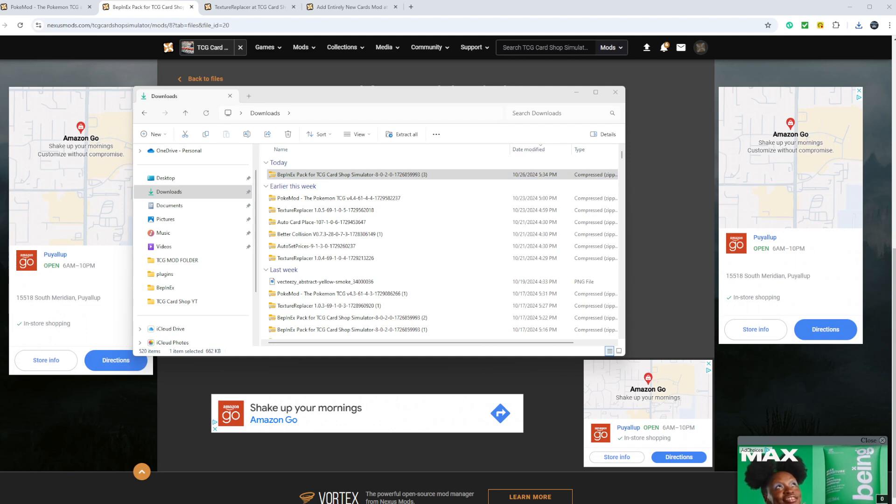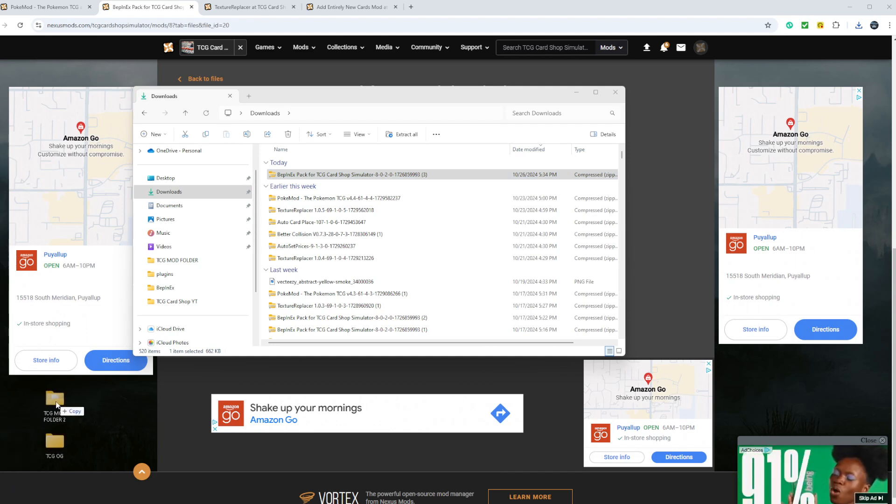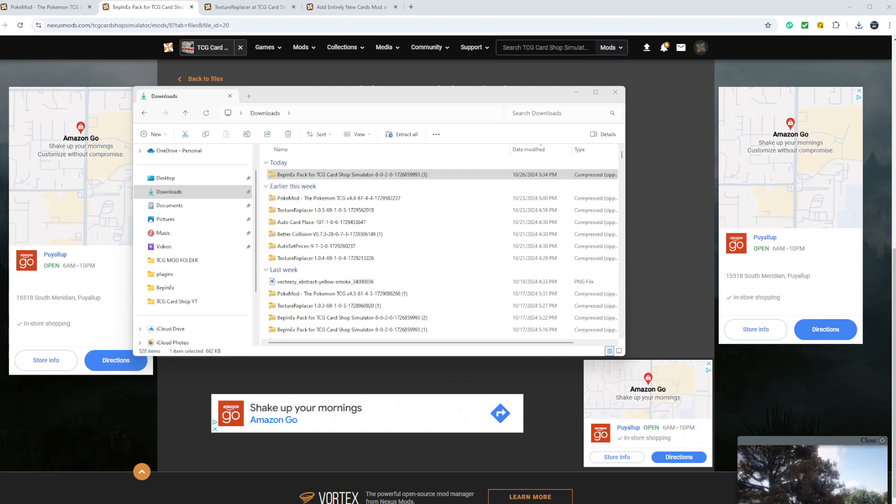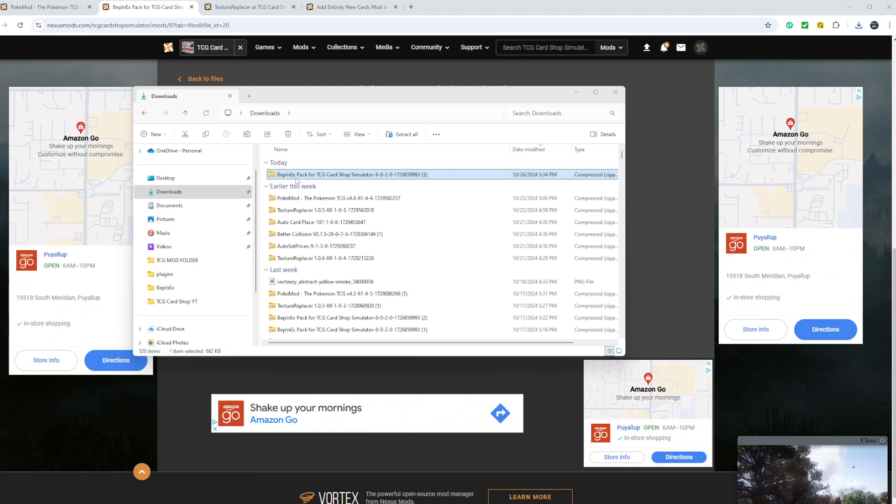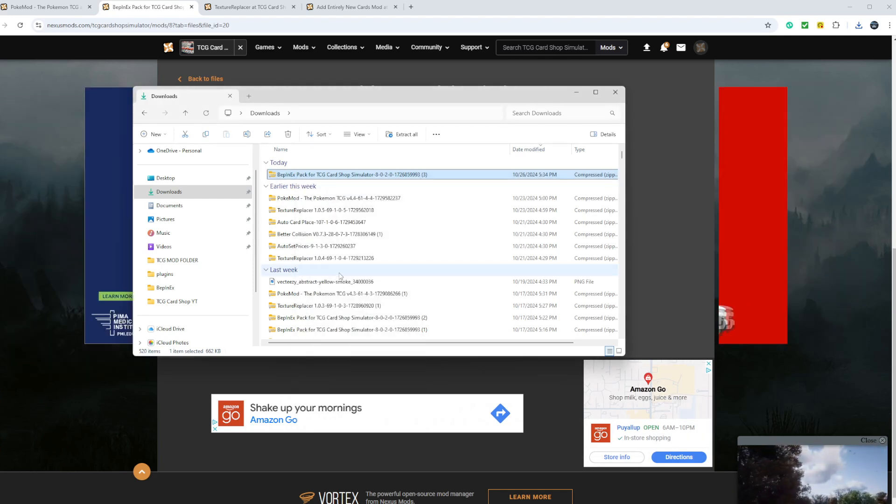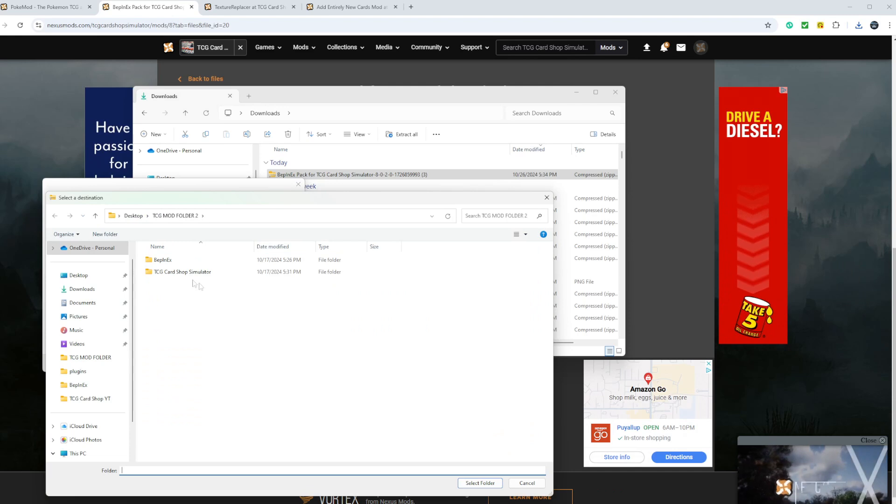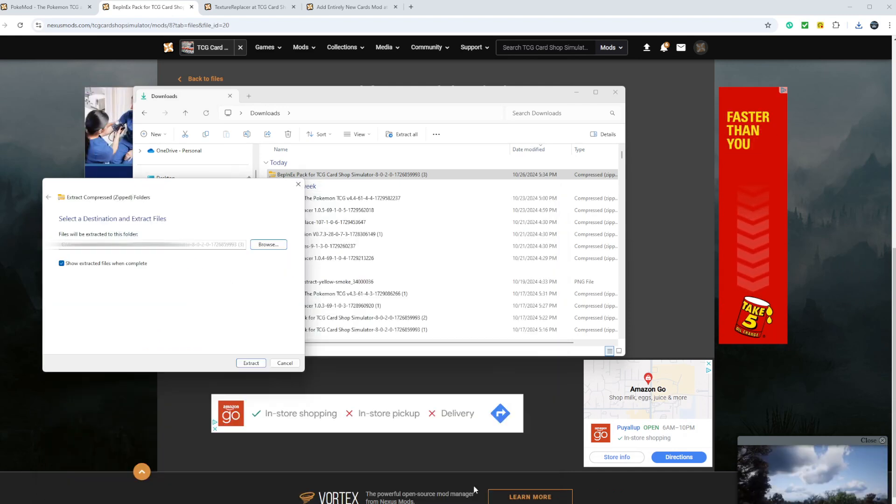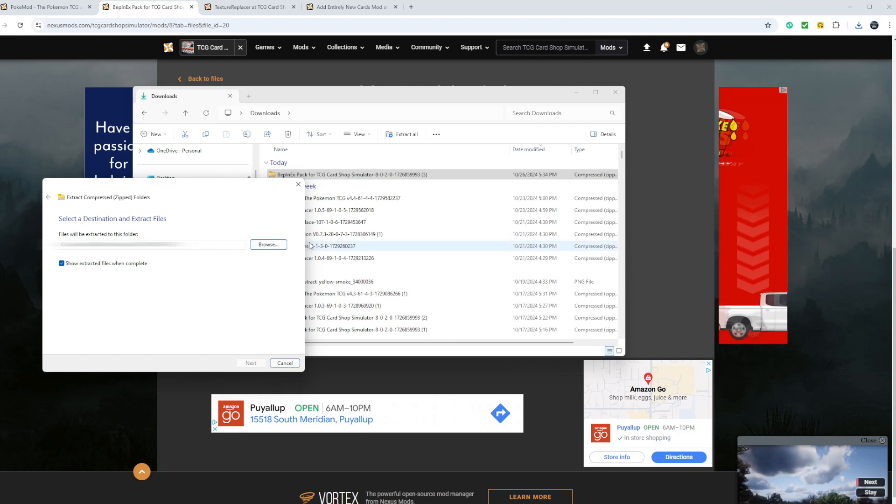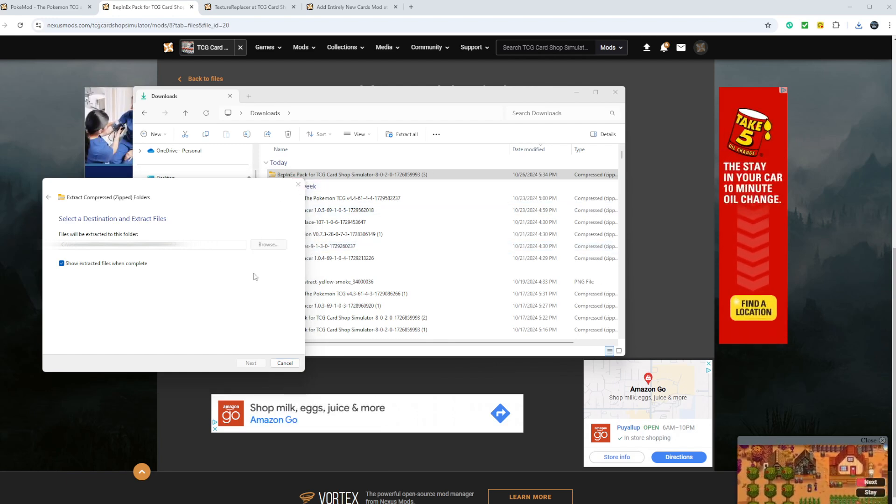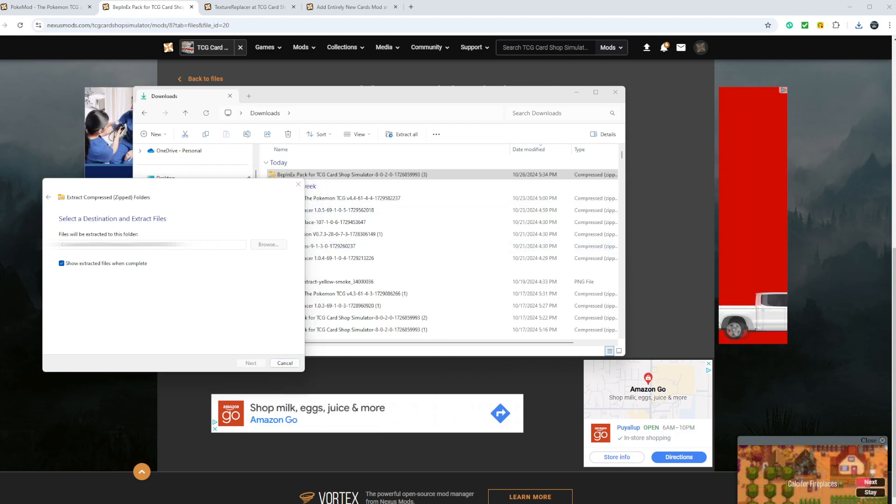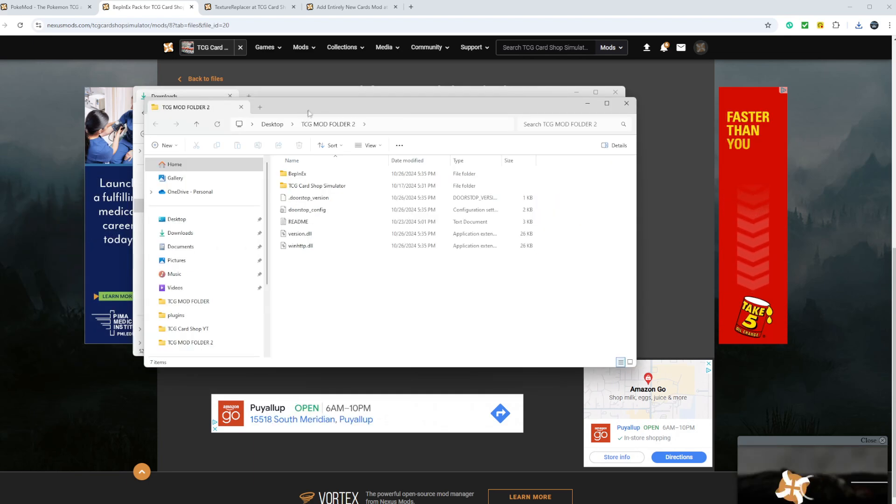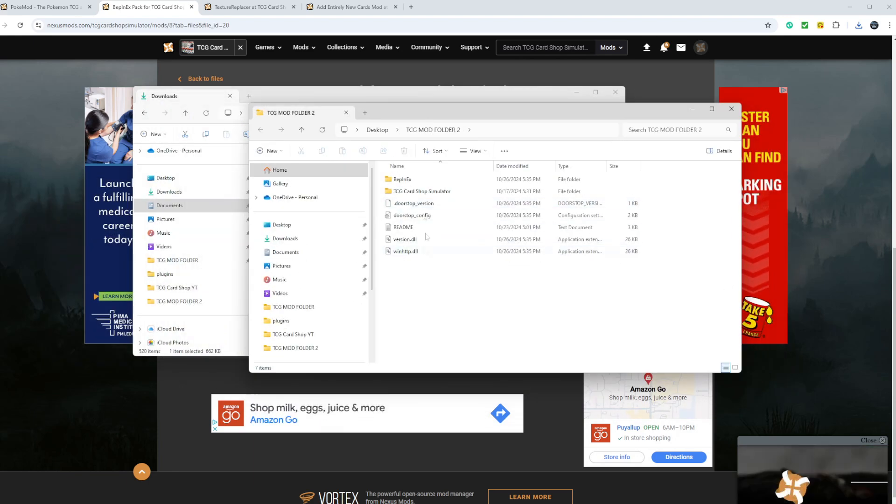You want to make a TCG mod folder, which I have here, and I also backed up my file, which is the TCG OG file, just in case I want to put my game back to default settings. So what I'll do is I'll extract this file into the TCG mod folder. Select the folder, extract. Mine will take a little bit. It's a bigger file. So here goes all the files.